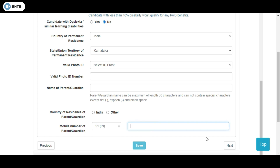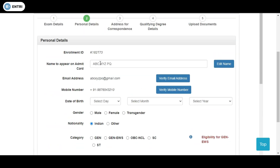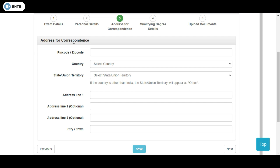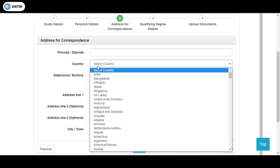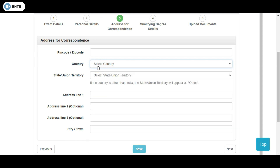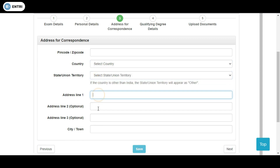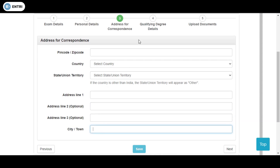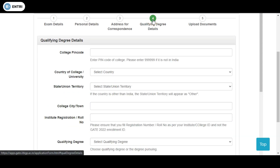For the next stage, you need to enter your address for correspondence, including the pin code, country name, state you belong to, and the address lines of your residence.